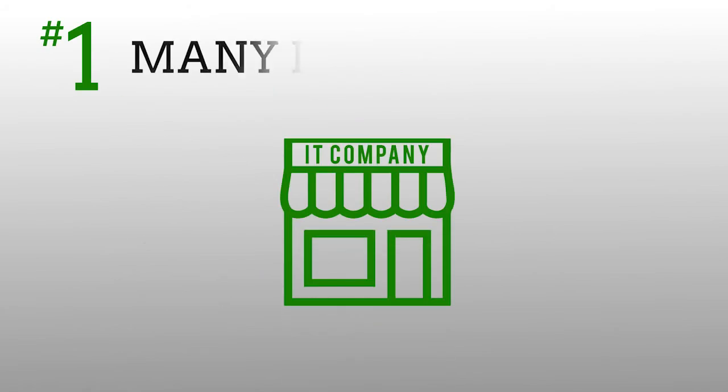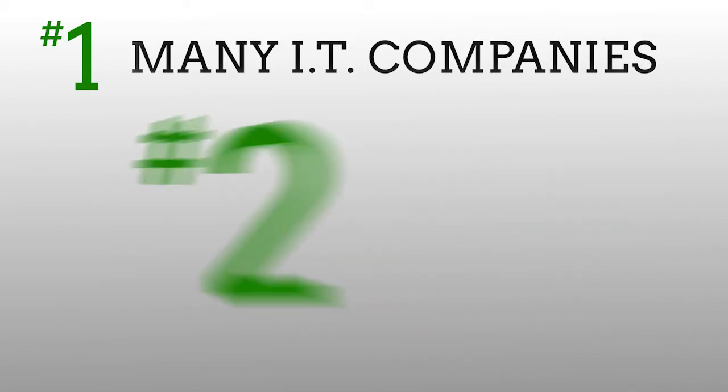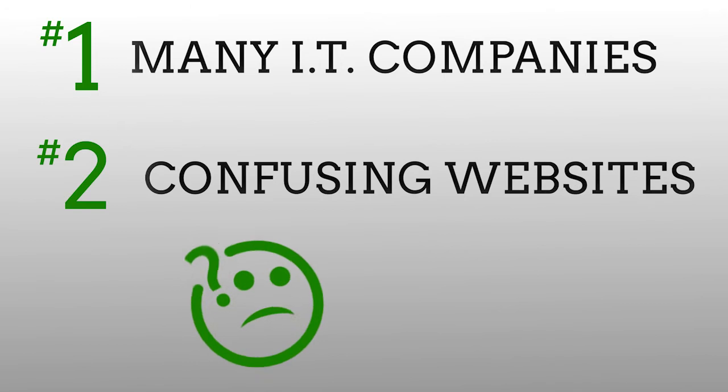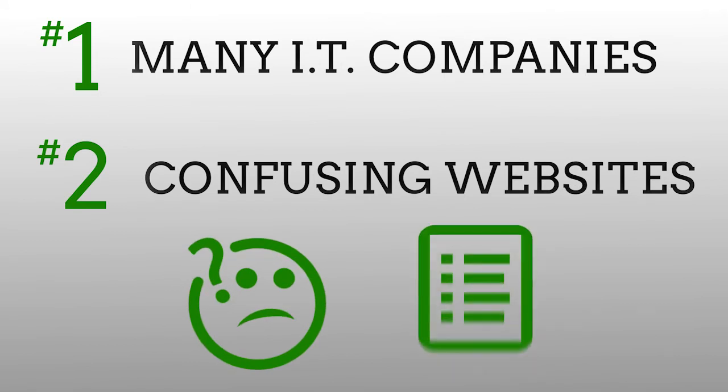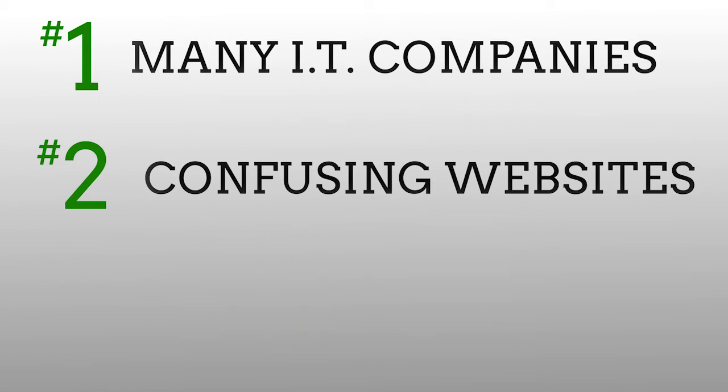One, there's a lot of IT companies out there. Two, their websites are full of vague and confusing laundry lists of things that they do but none really explain how they can help you in your particular situation.